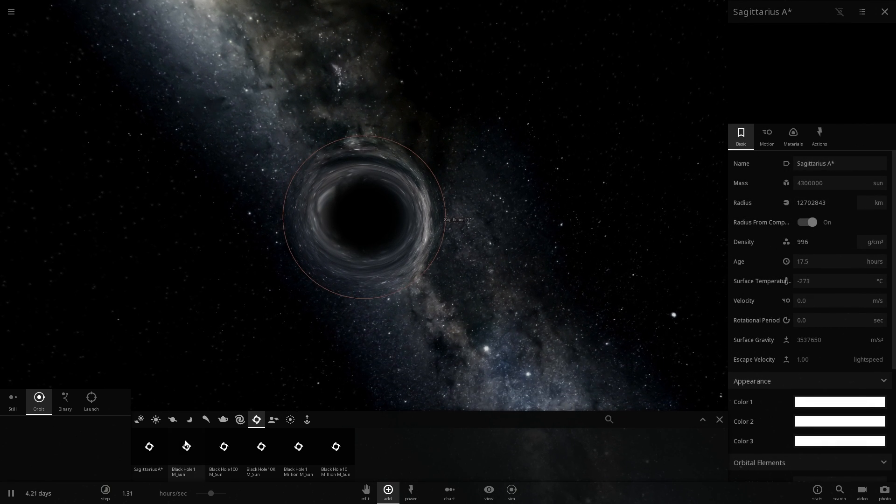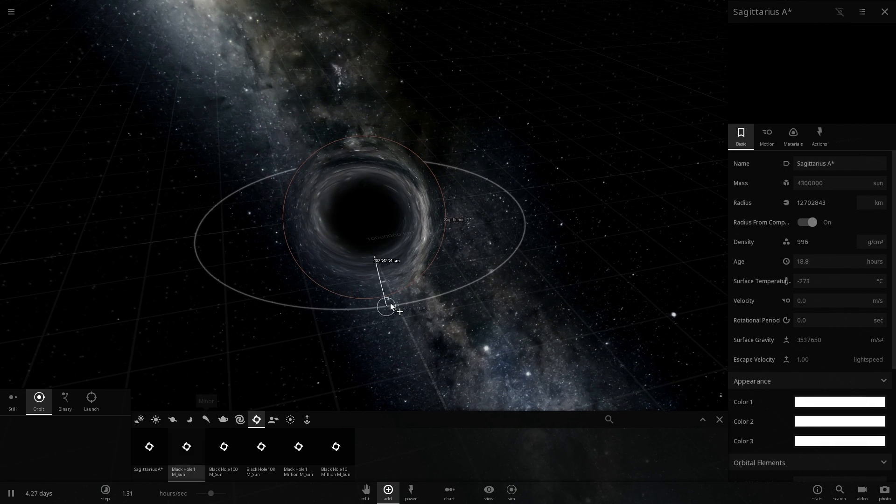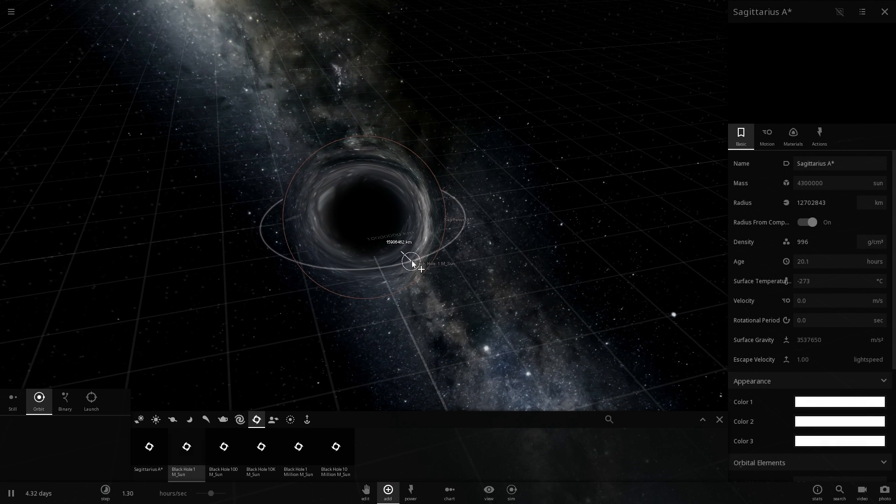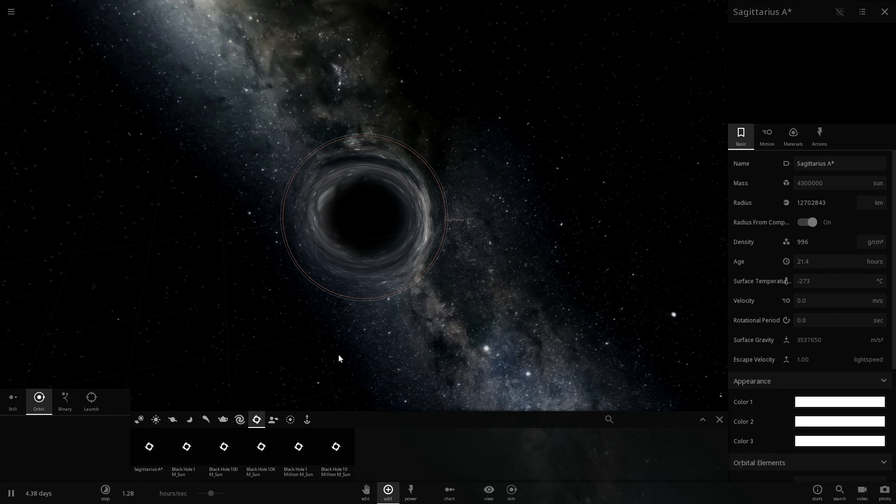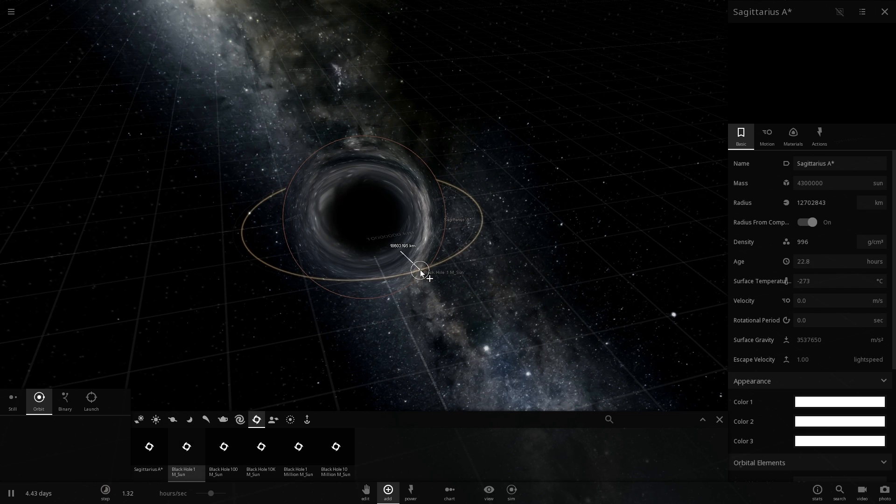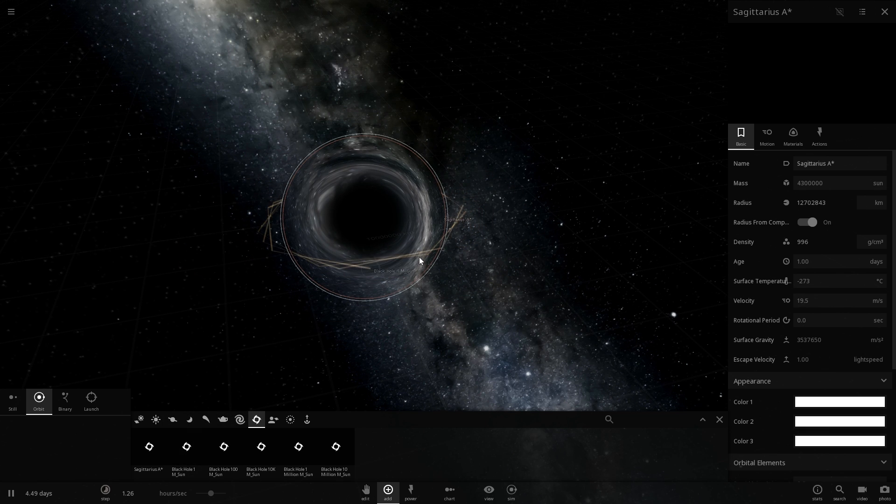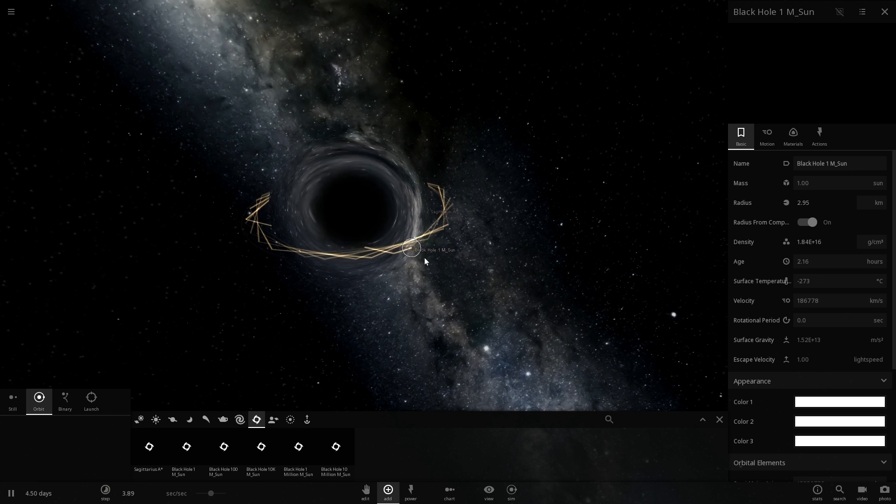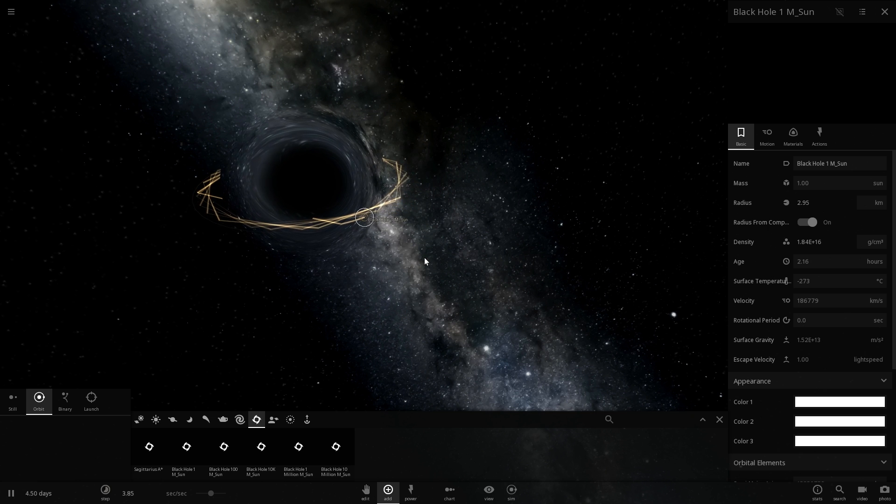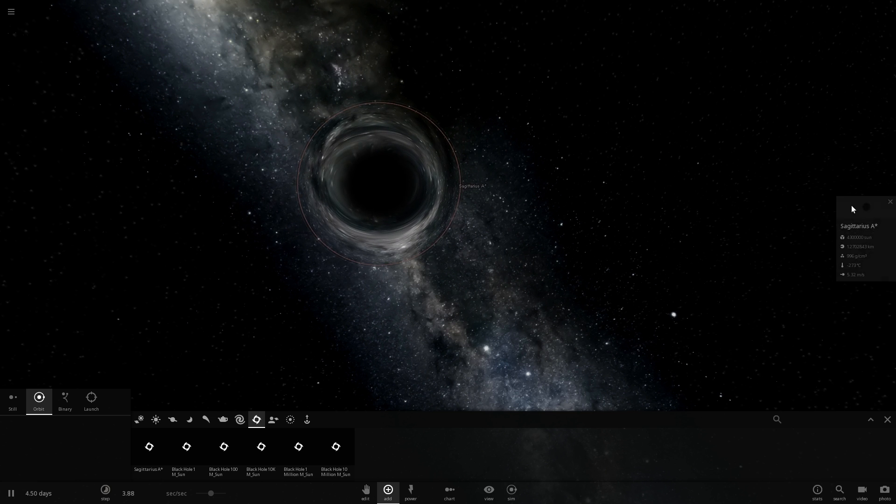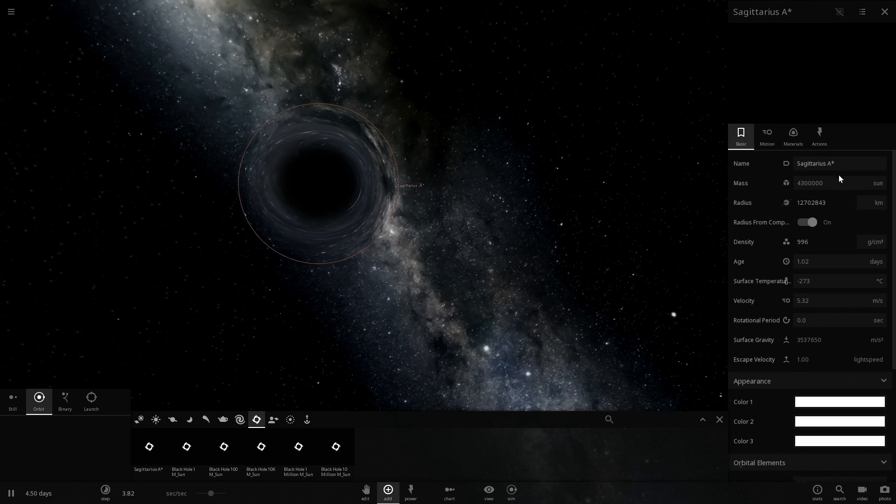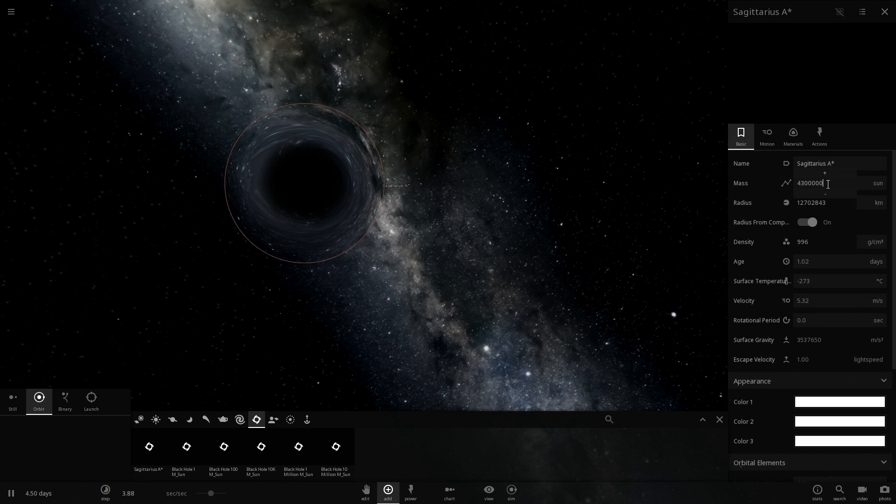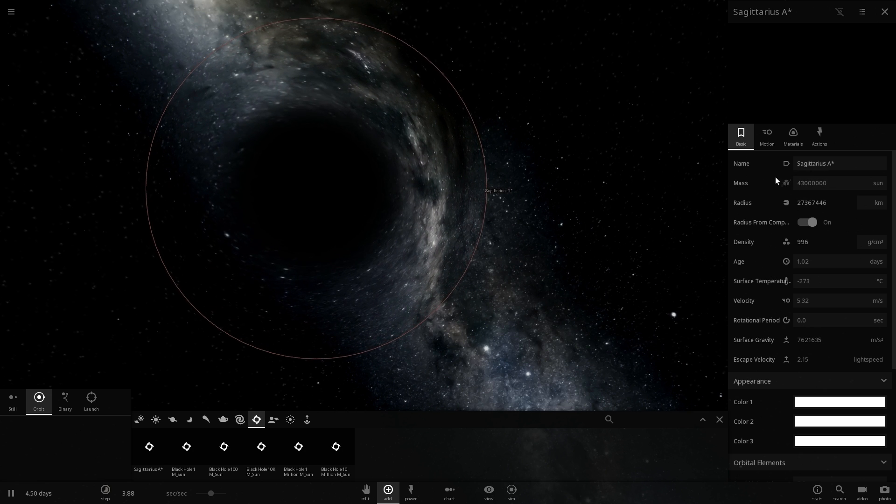If I were to place another smaller black hole in orbit around this black hole it would orbit at a speed of about 180 to 200,000 kilometers per second. Not exactly the speed of light but very close to it. So I'm going to make a Sagittarius A star about 10 times bigger.